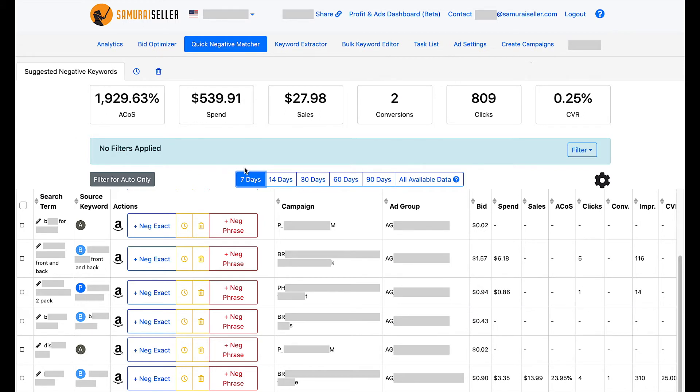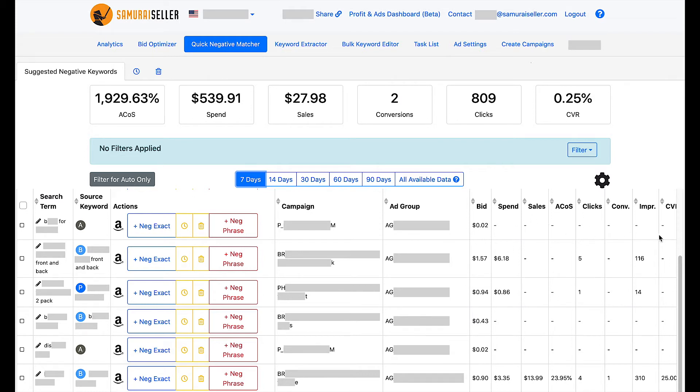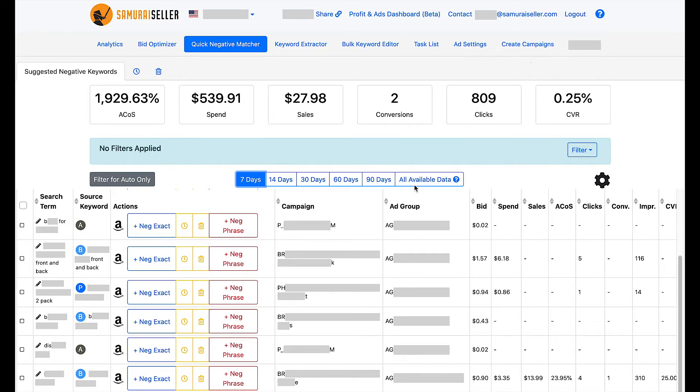Another thing I want to point out on this page is that I am looking at seven days and therefore all the columns, and this is true for every page in the software, all these columns are going to show me only the information for seven days. Now as you can see, sales, clicks, conversion, everything is empty on this first row as an example, but if I chose all available data, it would be more clear why the search term is being suggested by the software to be negative matched.